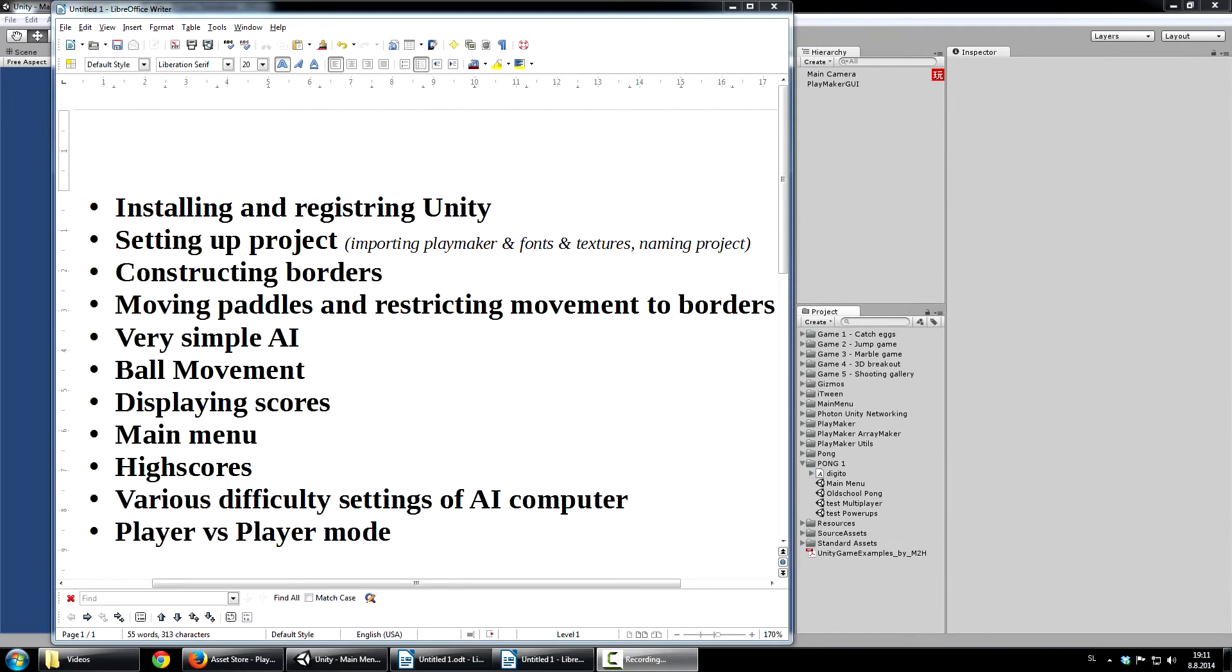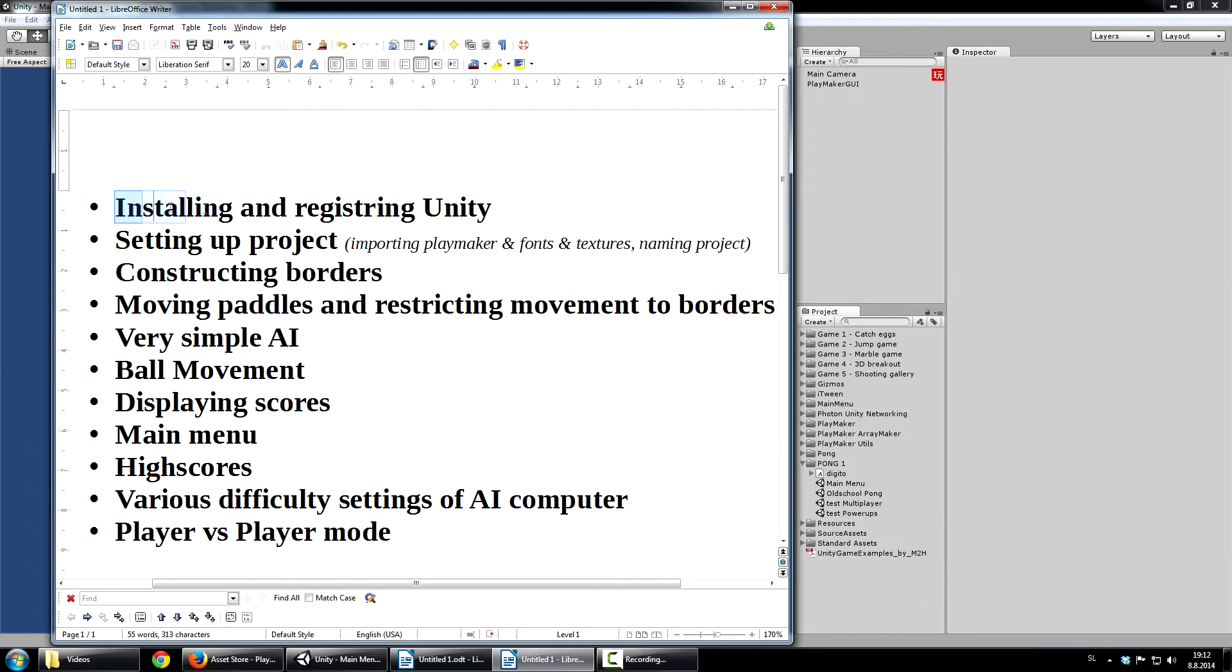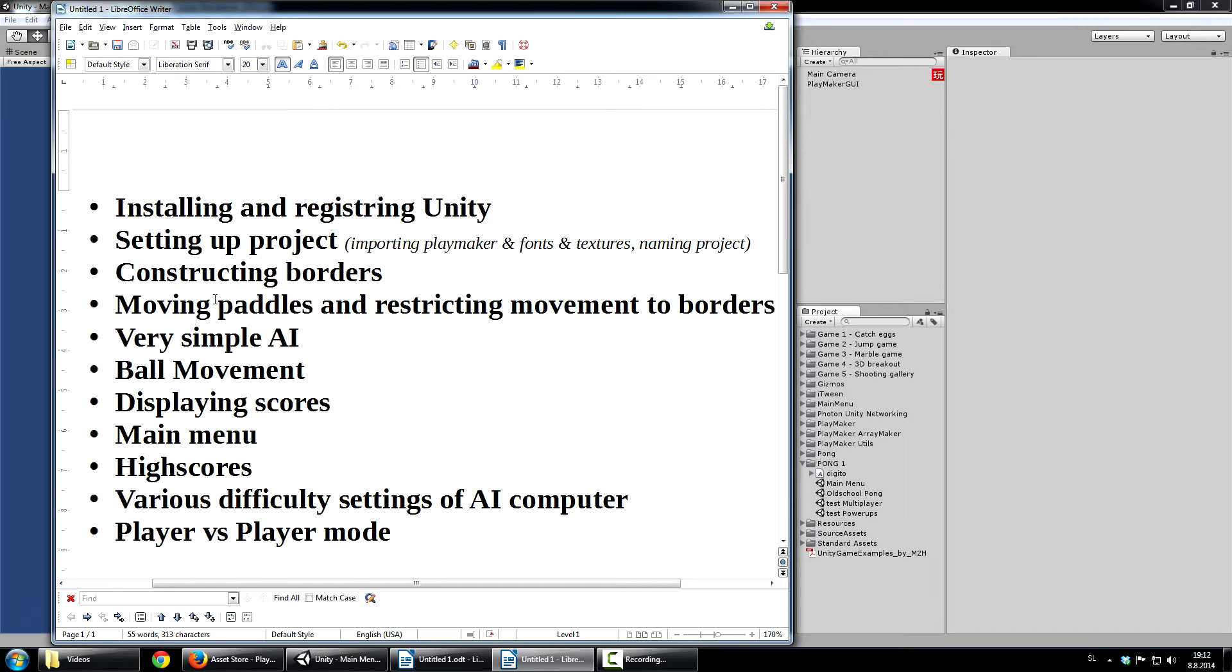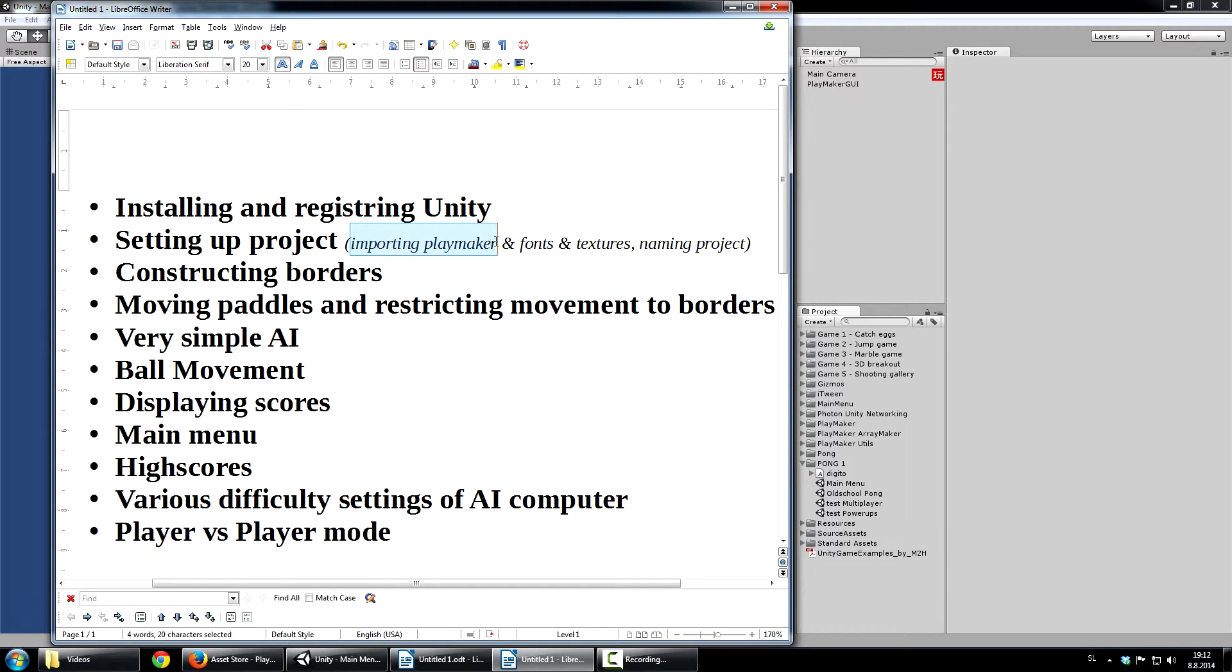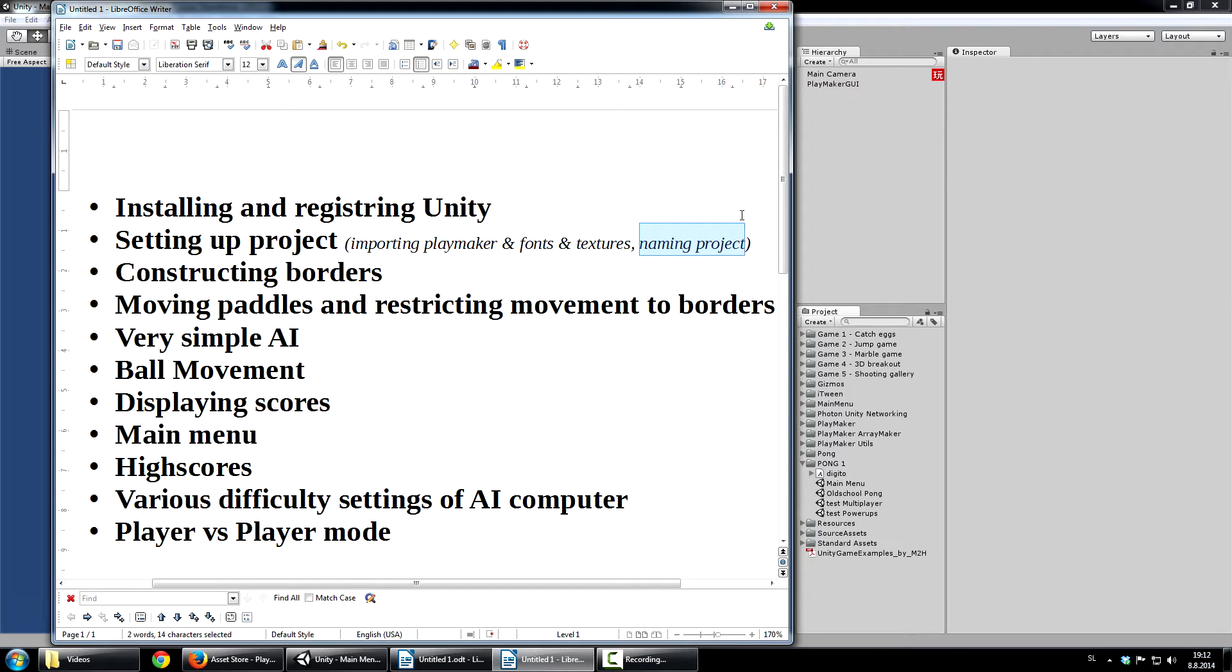Now let me show you what the first part of the tutorial series will be about. The first video will be about installing and registering Unity. Then after this is completed we will go on setting up the project. So we will import the Playmaker, fonts, textures and we will name the project and save it accordingly. So one thing to notice is importing the Playmaker.